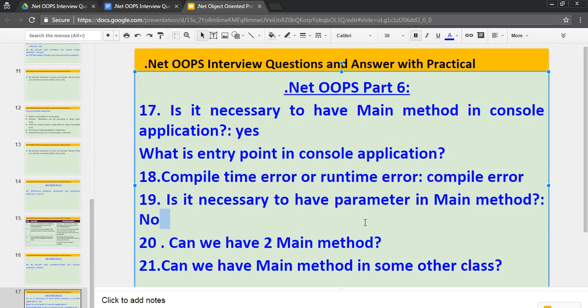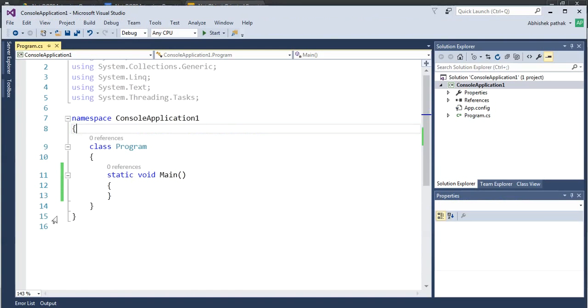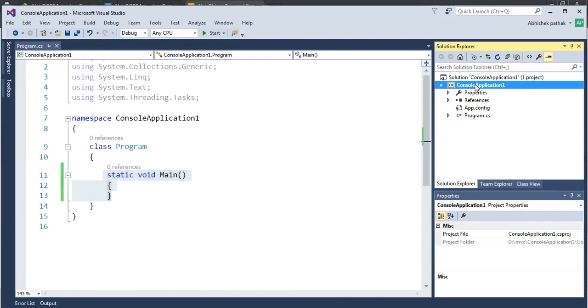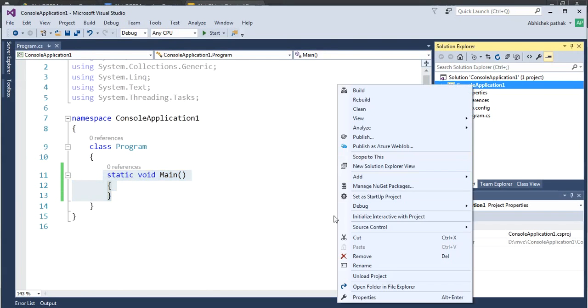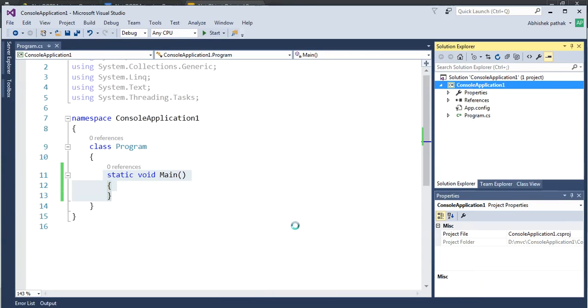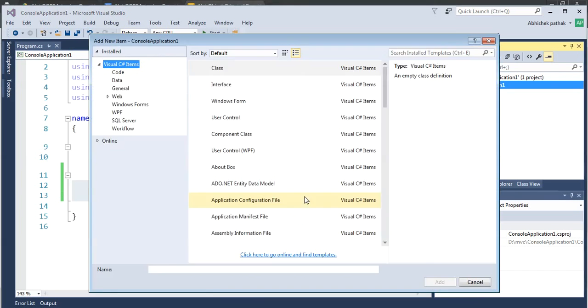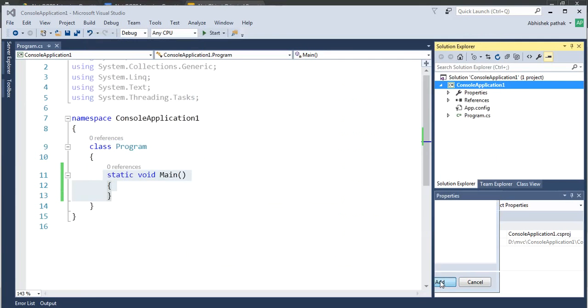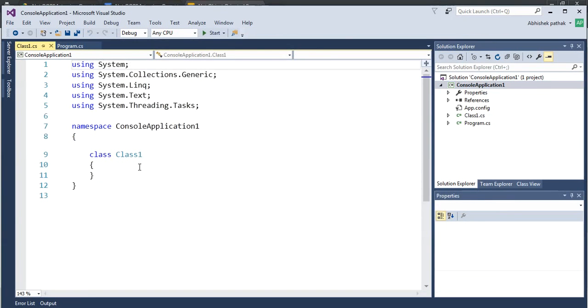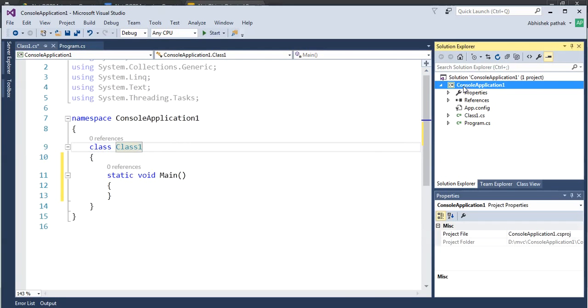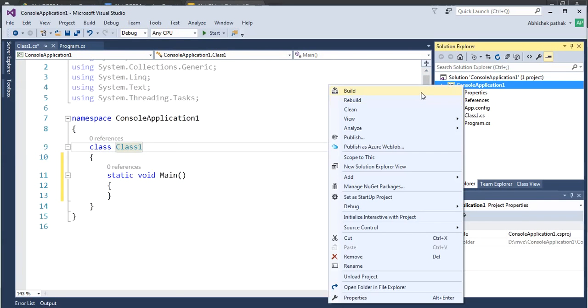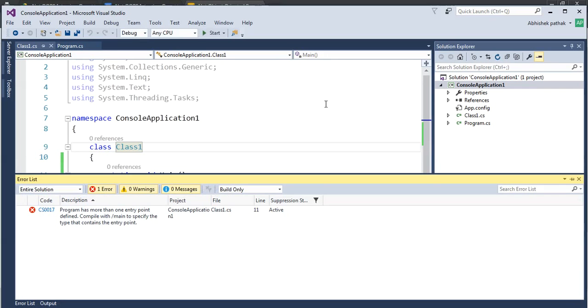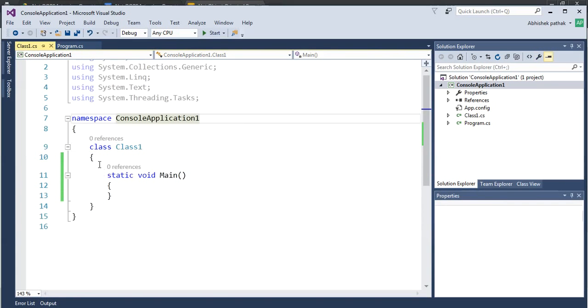Can we have two Main methods? Let's go to Visual Studio. And what I will do, I will copy this, add one more class and paste it there. So that we can check whether we can have two Main methods. So let's add one class and let's paste it. Now build the application. So program has more than one entry point, then compile it with main or something like that. It means we can have only one Main method.